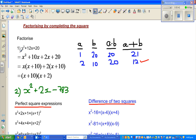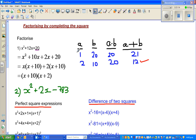Let us start with a very simple example: factorize x squared plus 12x plus 20. What we do is think of two numbers a and b. When you multiply 1 times 20 that gives you 20 — that is this 20 — and when you add those numbers you get 21.